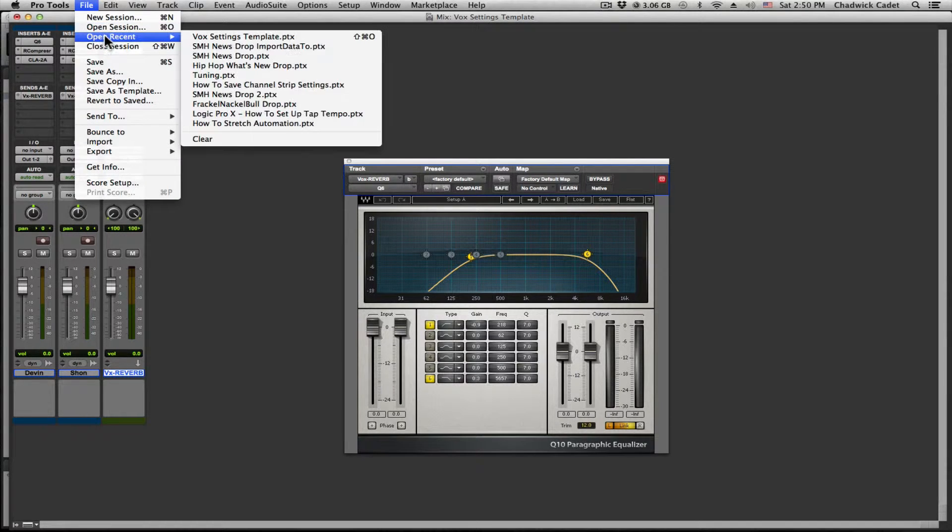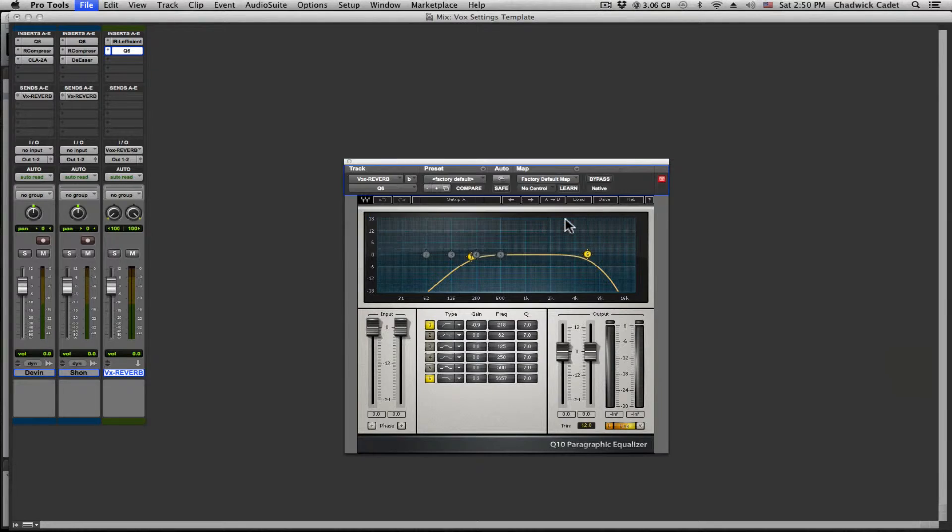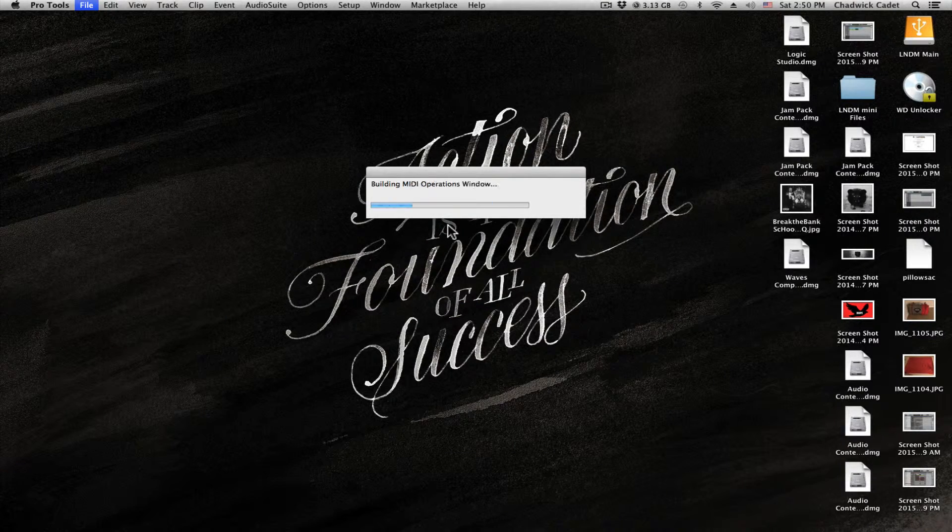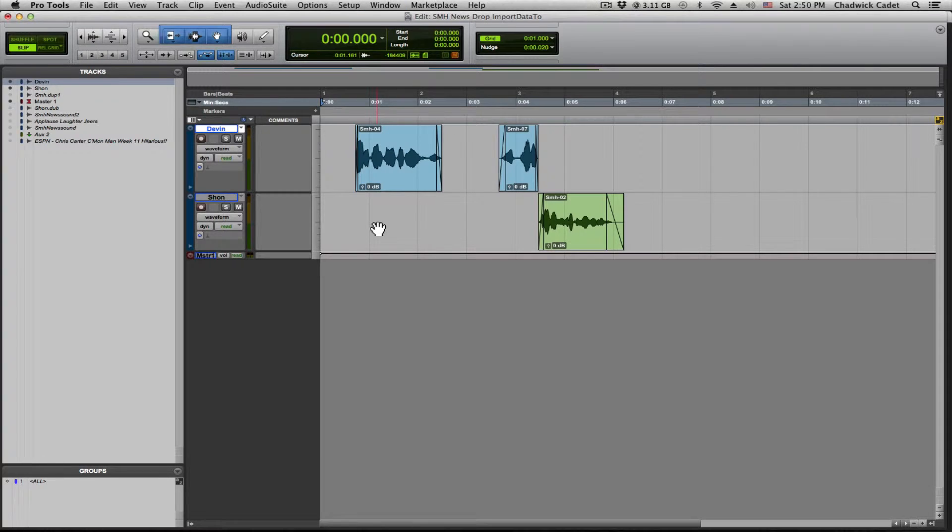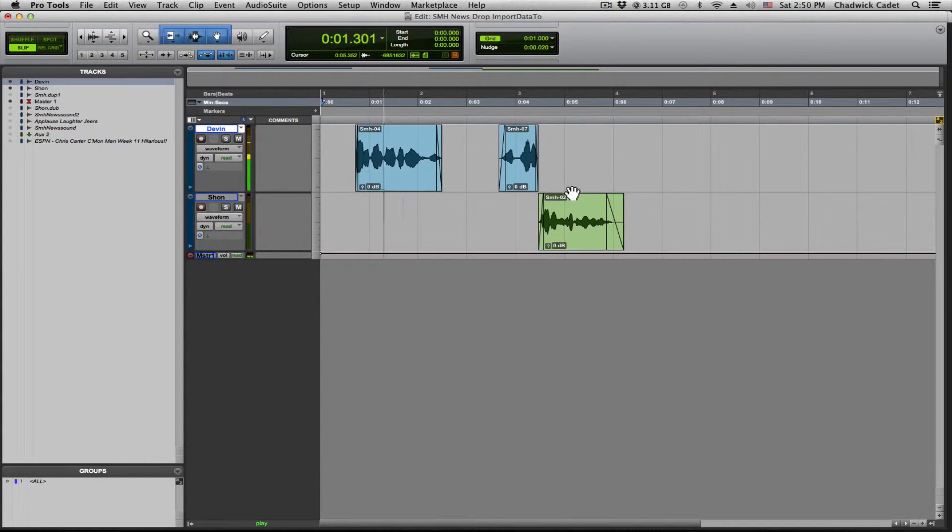So let's go ahead and open up a different session. This session is where we will import our channel strip settings to SMH news, God damn it. What are you shaking your head at?